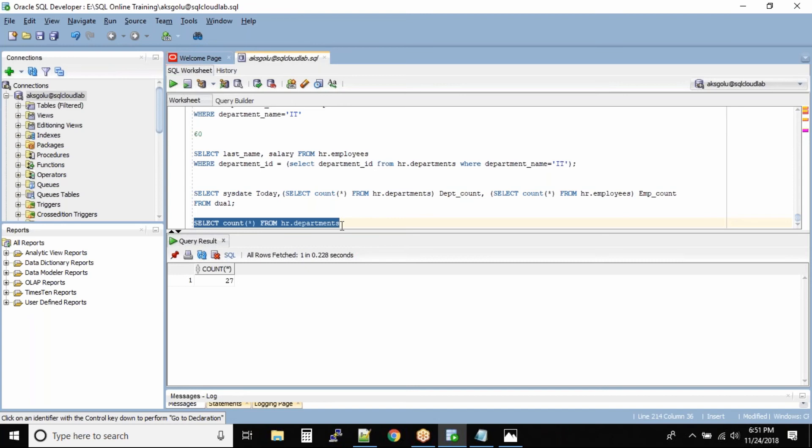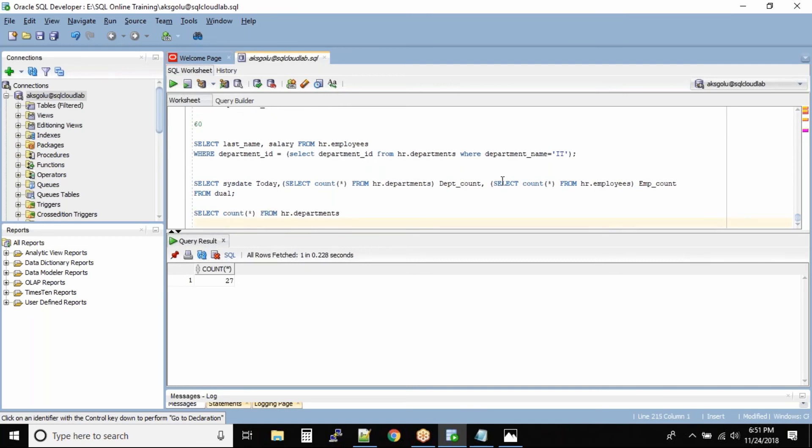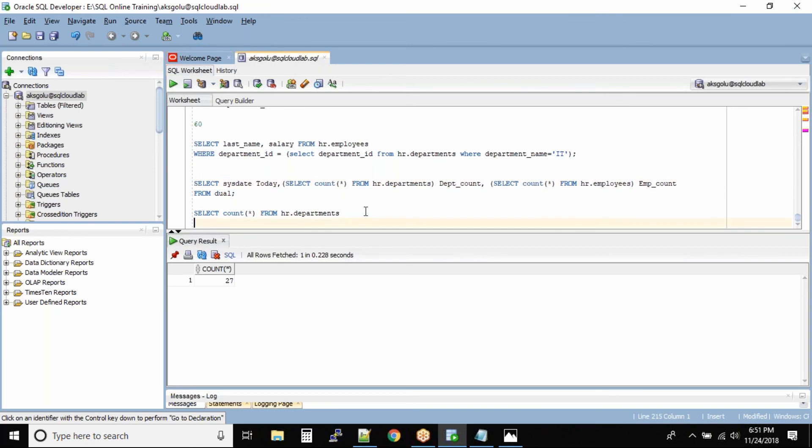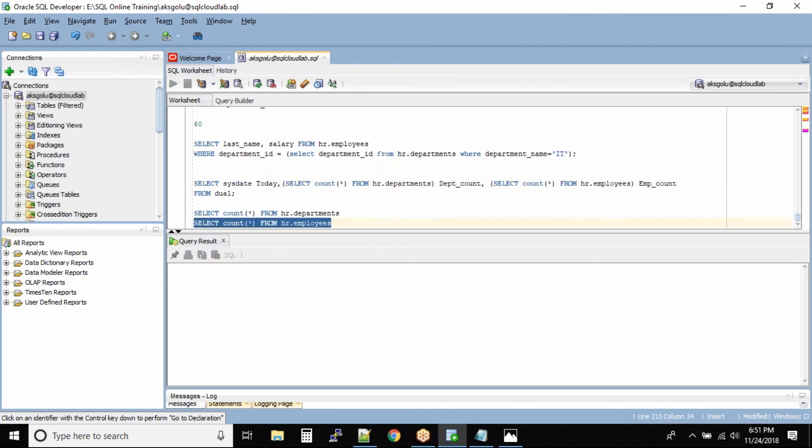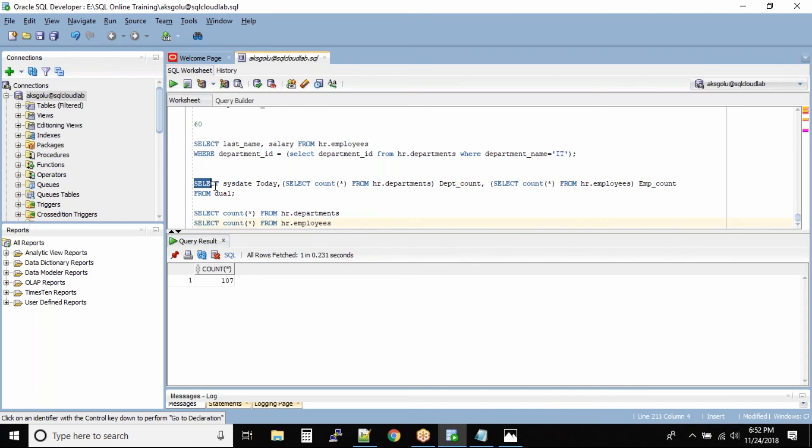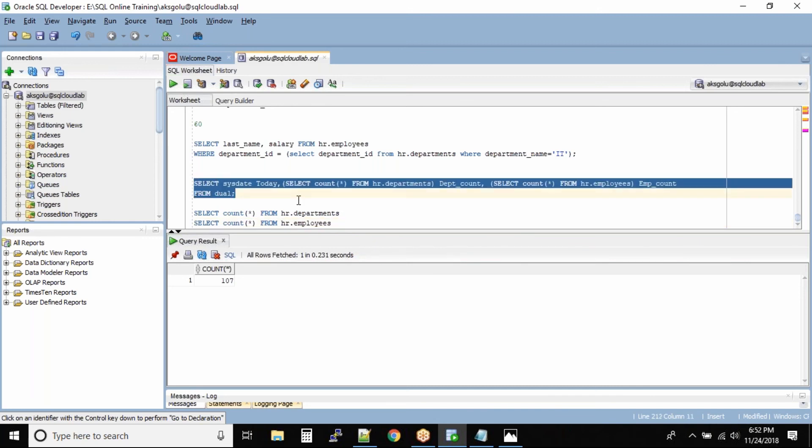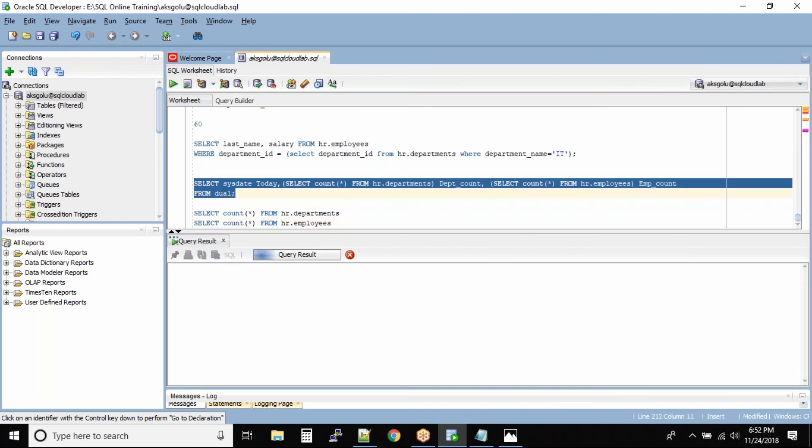The count is 27, correct. And let me run this query select count star from hr.employees, and once we run we got 107. Now if I run this command once again we will see the same output.